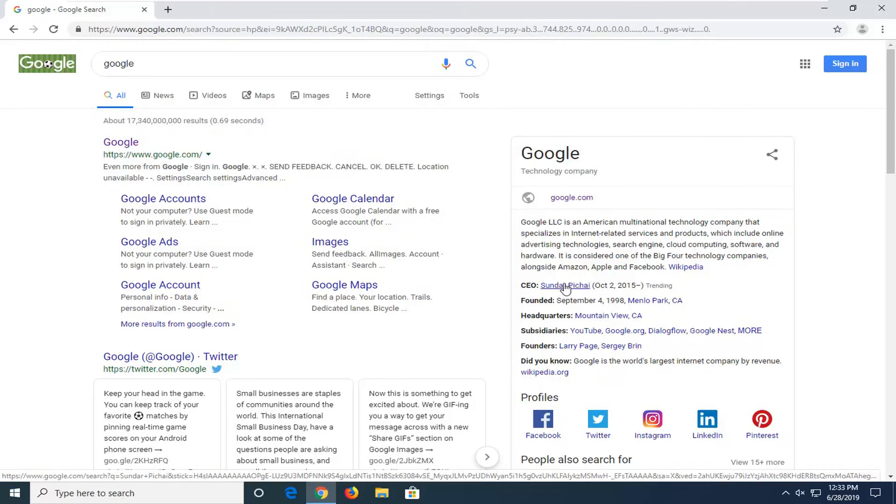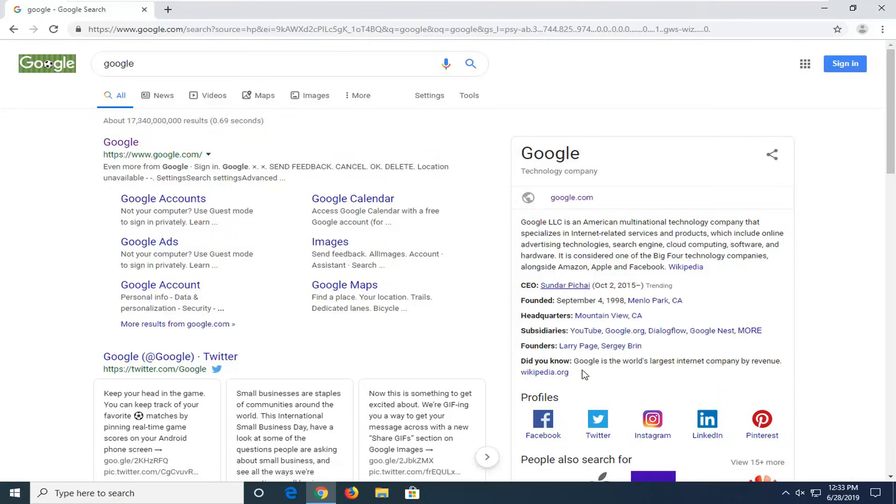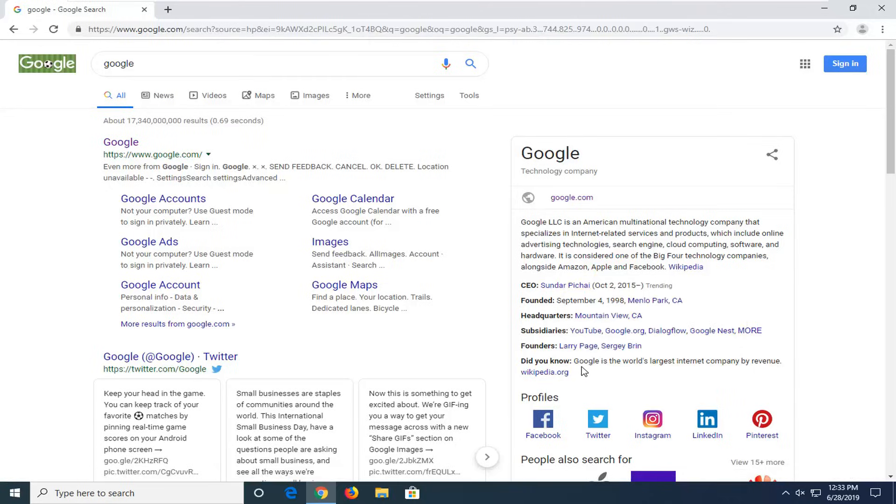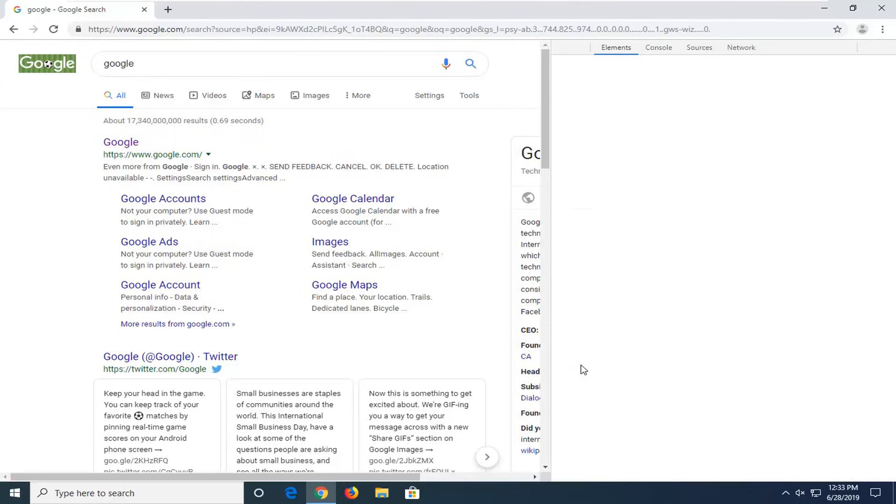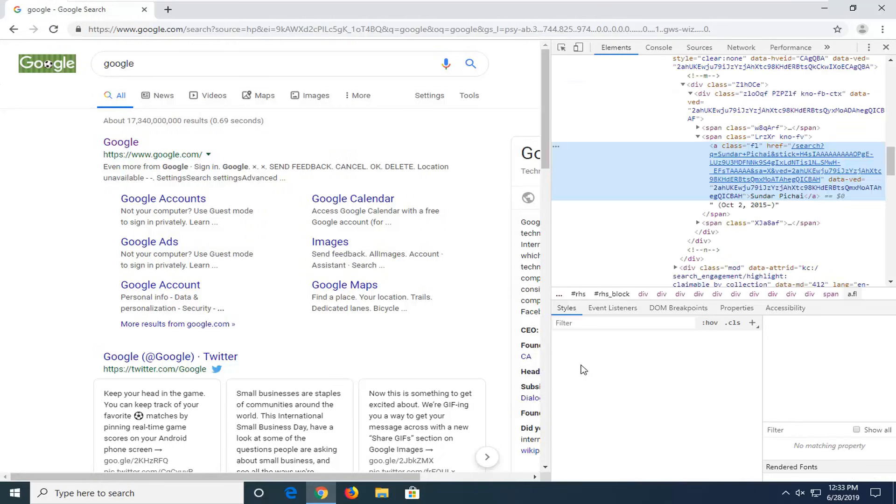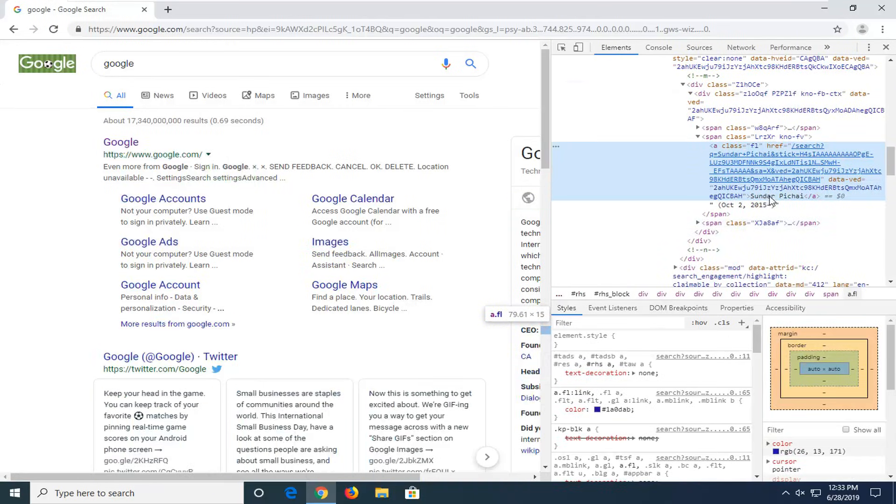So I'm just going to right-click on whatever item I want to change and then select inspect. You should see the text appear somewhere inside of here and you can see the little two brackets pointing outward. This is the text you want to change.